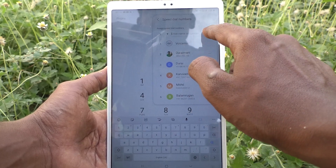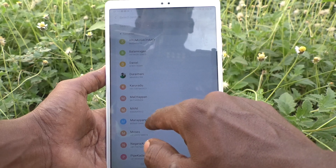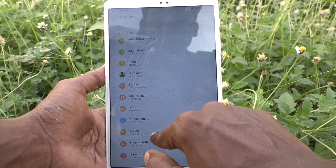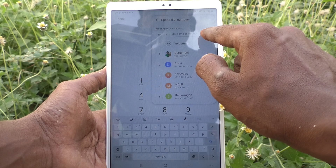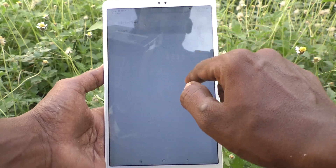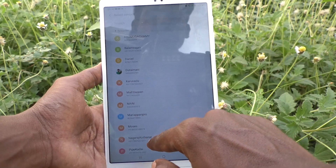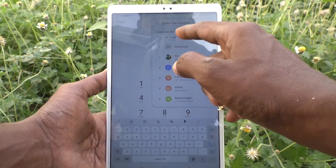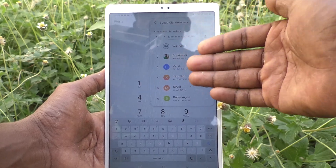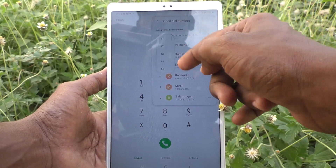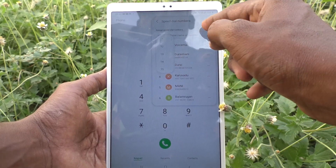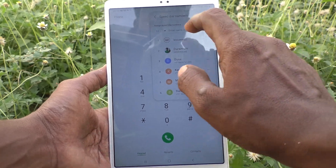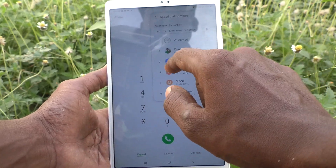Daniel for nine, and I would like to select Moses for ten, eleven, and so on. You can select more numbers and add speed dial numbers.